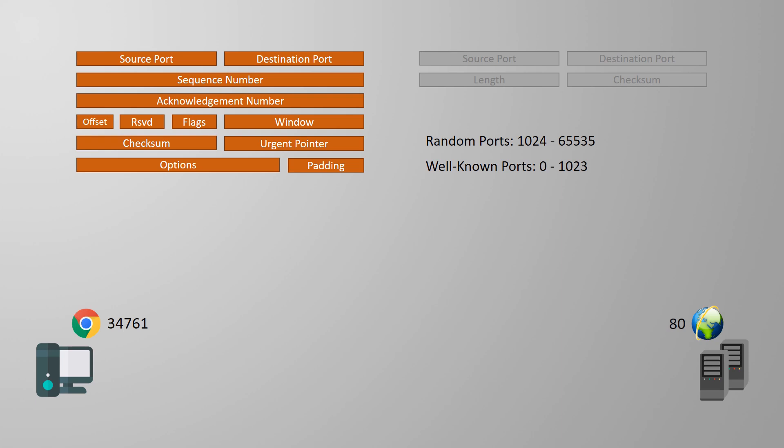Think of our client over here on the left. It already has a web browser open, with a connection to a web server. Now it opens a mail client, and is able to send and receive mail. Both applications can access the network at the same time. But when data arrives at this device, how does it know which application it belongs to? The IP and the MAC address are the same, so they won't help. Yeah, you guessed it. The two applications use different port numbers.